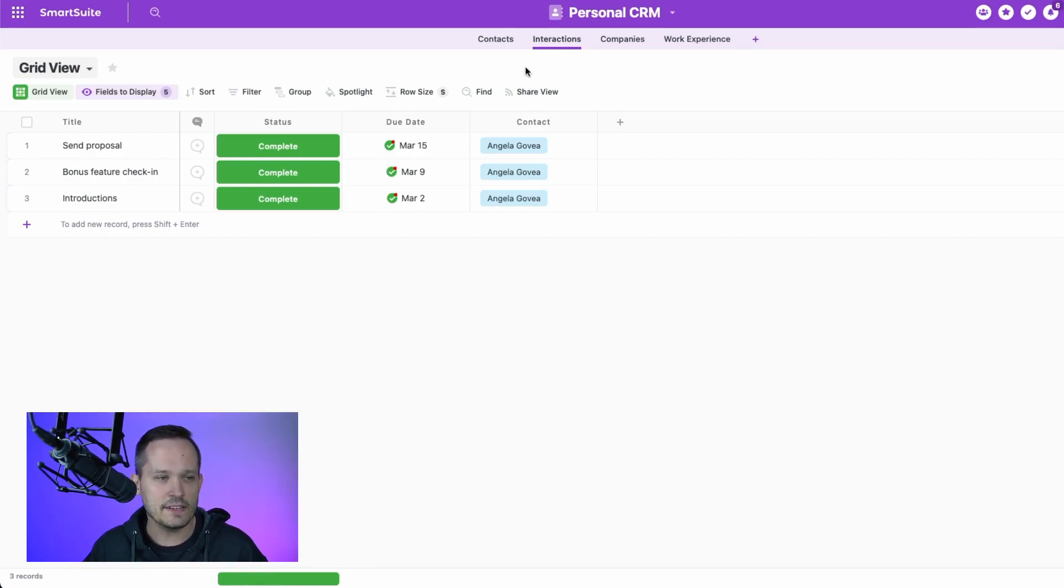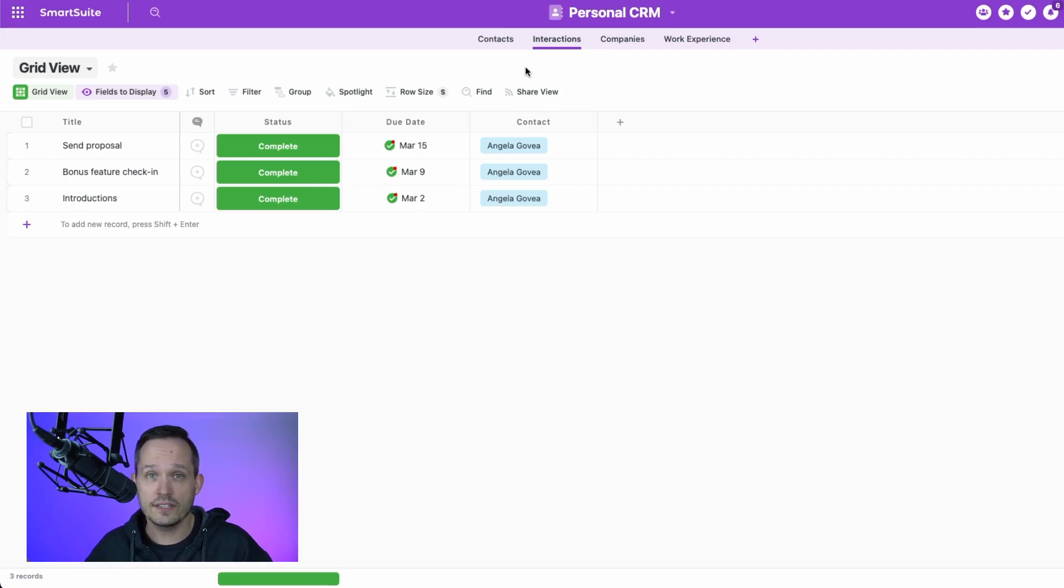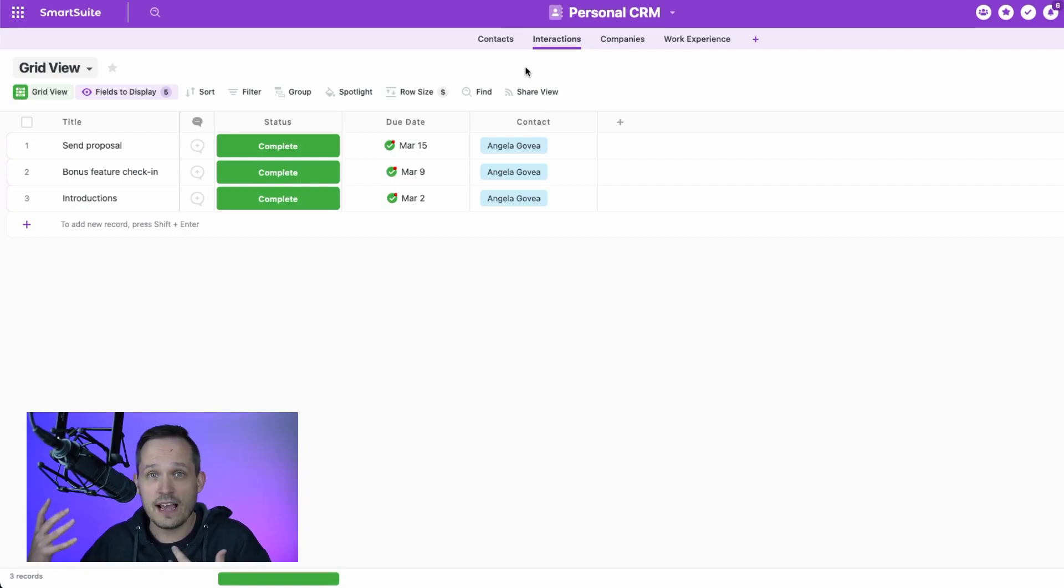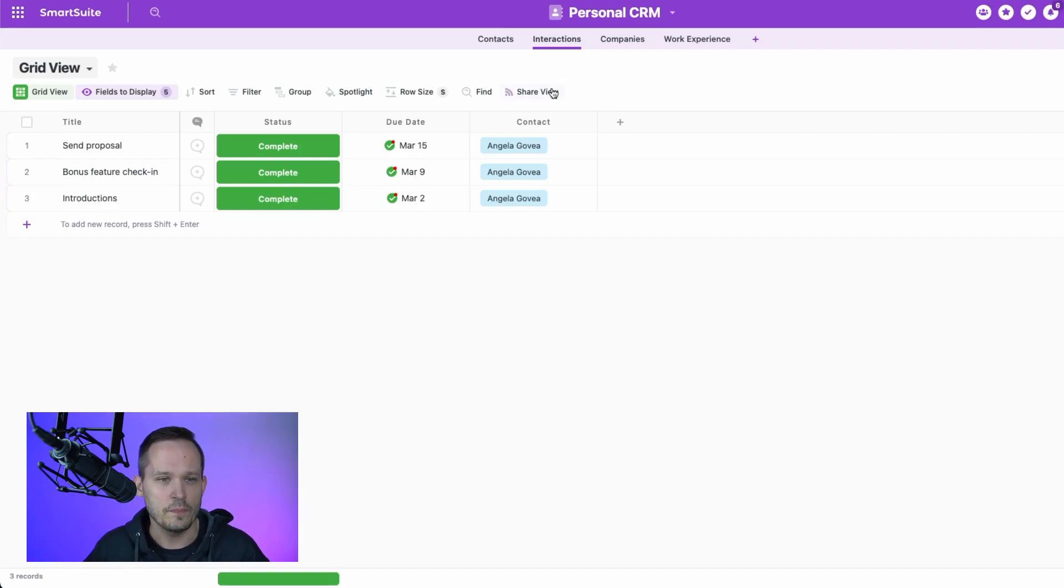So we want to be able to identify when was the last time that we talked to this contact to determine, hey, maybe it's now time to follow up with that individual.